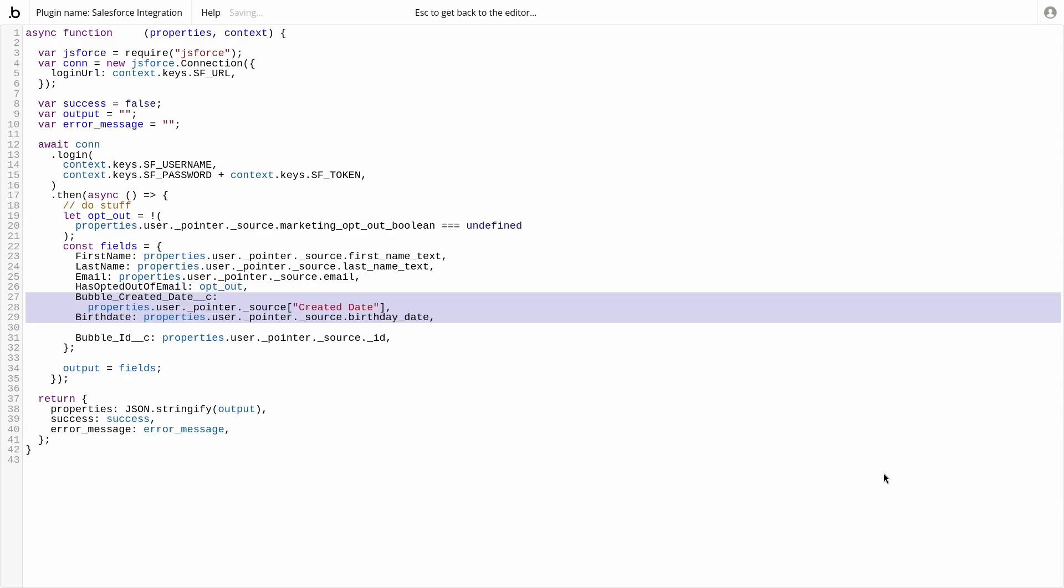For date and date time fields, we can map the values as expected. Because the created date field inside of bubble has a space, we need to use the bracket notation to access the property.